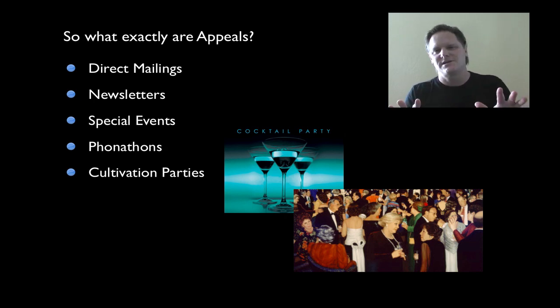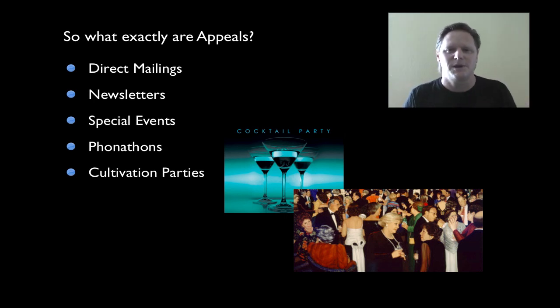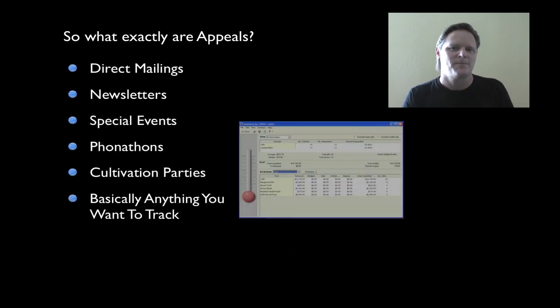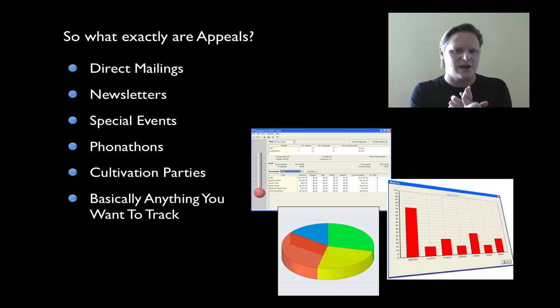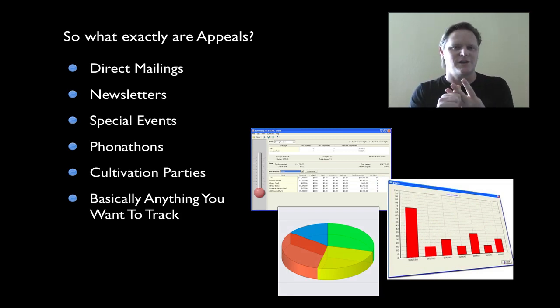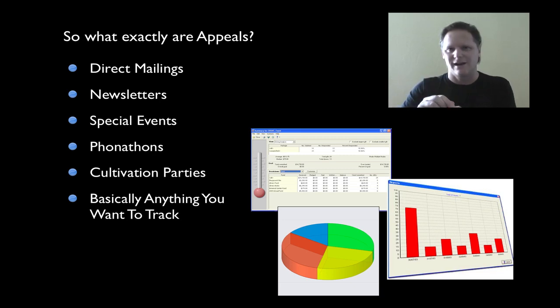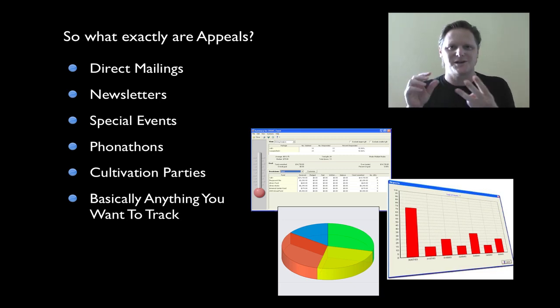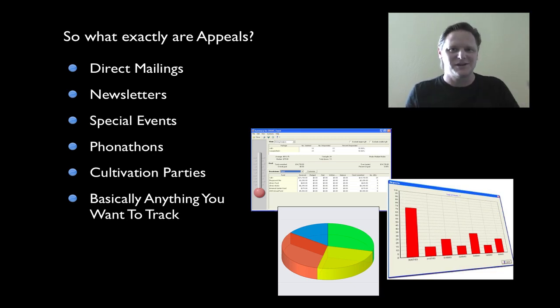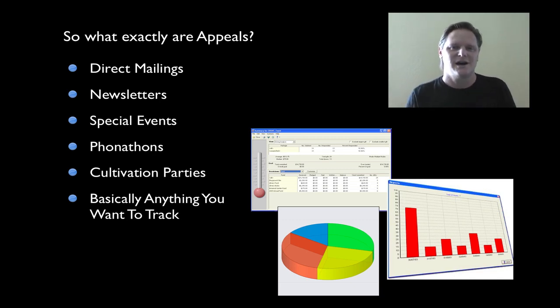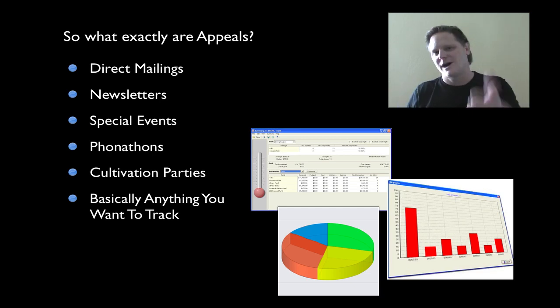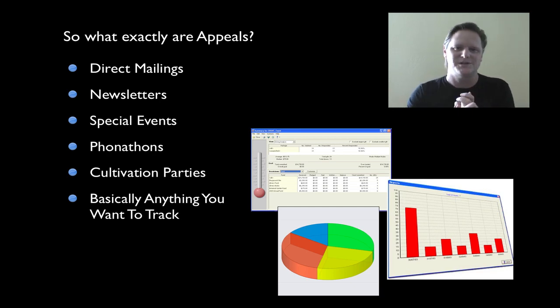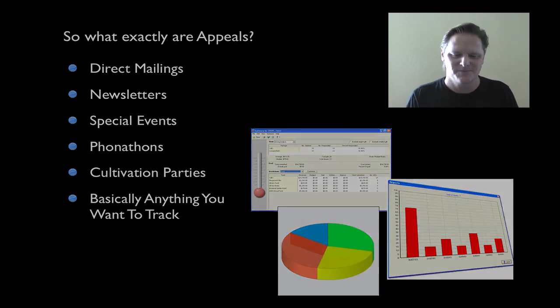So what is an appeal? If you look at this list, basically an appeal is anything that you want to track. Anything that you want to keep track of who you sent something to, who responded, how much this entire thing costs. Like for an appeal, you're talking about printing, you're talking about postage, you're talking about design work, all that kind of stuff. Cultivation party would have all the other expenses involved. Same thing with an event. The appeal in Razor's Edge allows you to keep track of all of that. Who got it? How much it costs? What your return rate was? What your percentage on return? What your cost per dollar raised? All those kind of nifty little tools.